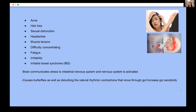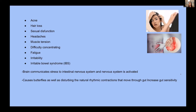More ways chronic stress can sabotage our health include acne, hair loss, sexual dysfunction, headaches, muscle tension, difficulty concentrating, fatigue, and irritability. Stress also plays a huge role in our digestive system. When our brain sends a stress signal, it communicates via the nervous system. This brain-gut connection causes butterflies and disturbs the natural rhythmic contractions that move through our gut, leading to irritable bowel syndrome as well as changes in our gut bacteria's function and composition.